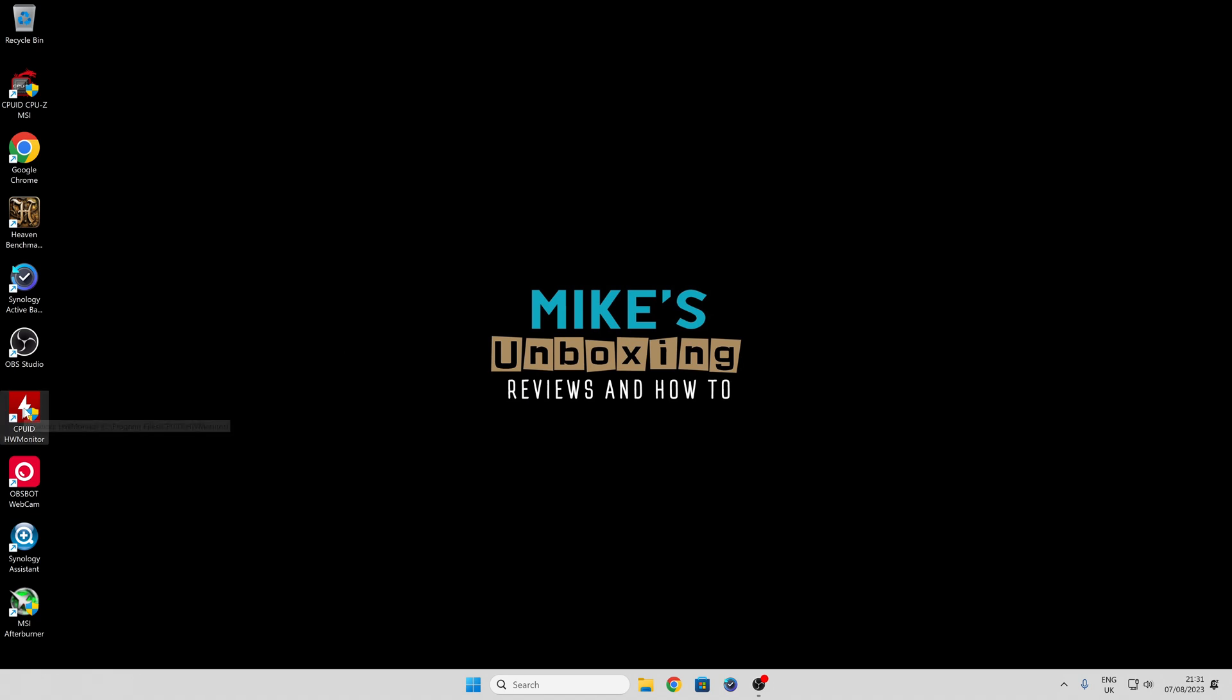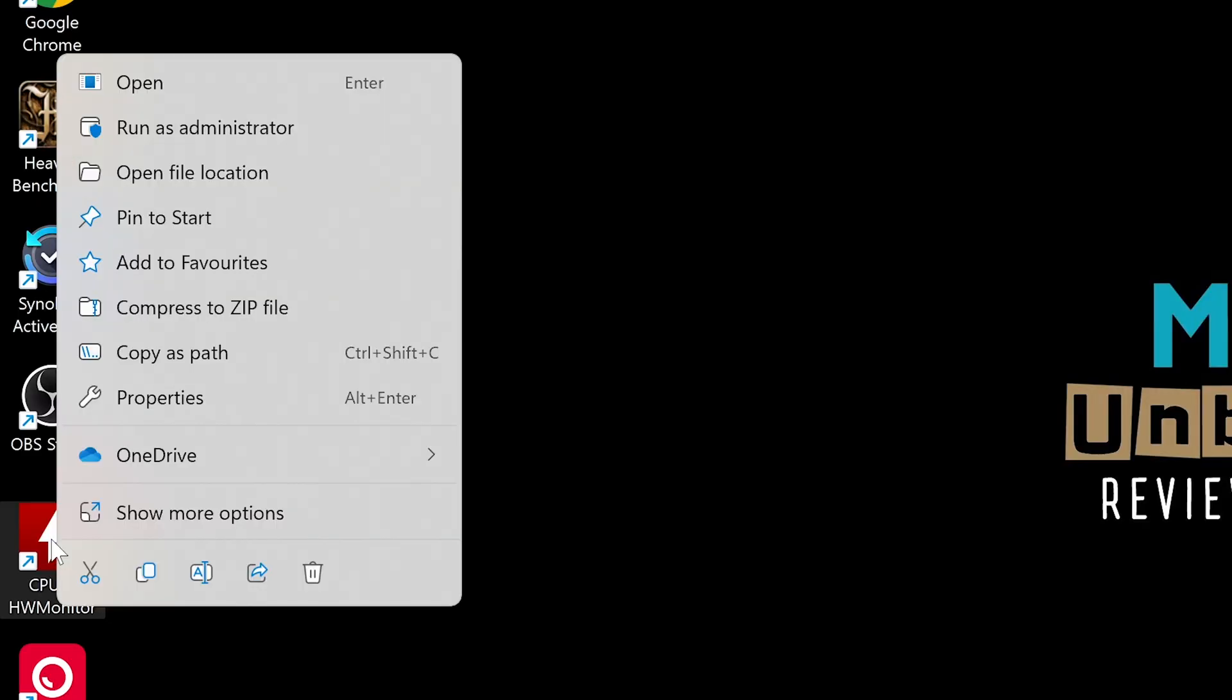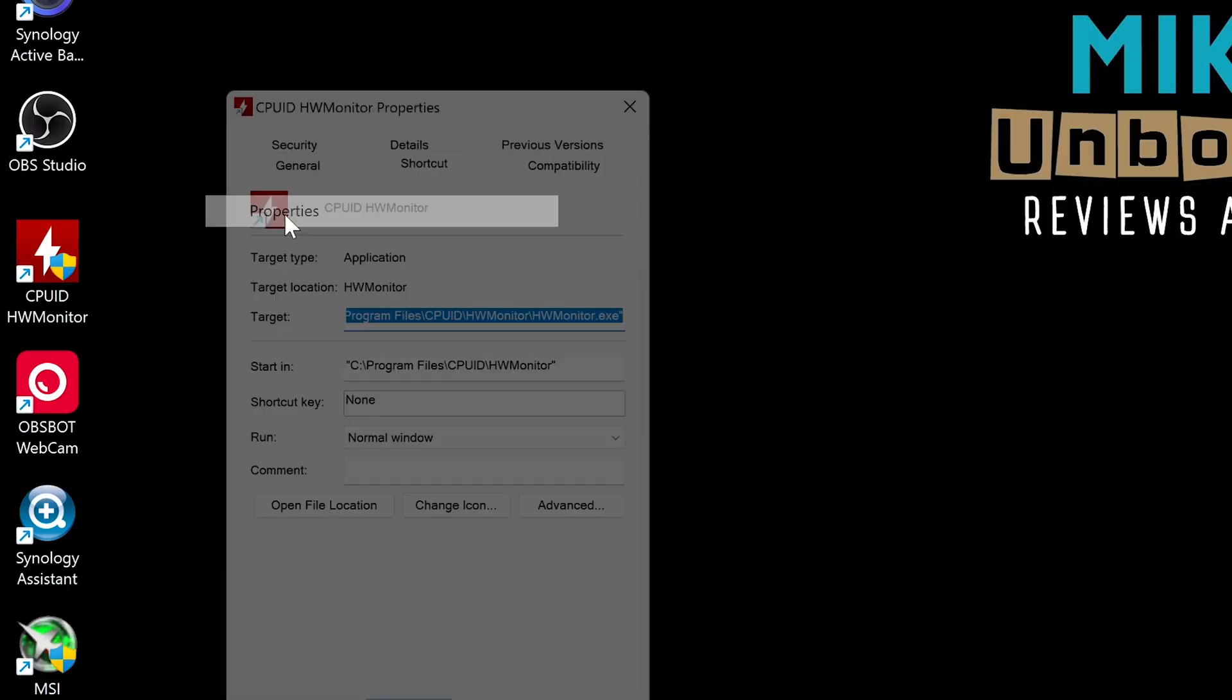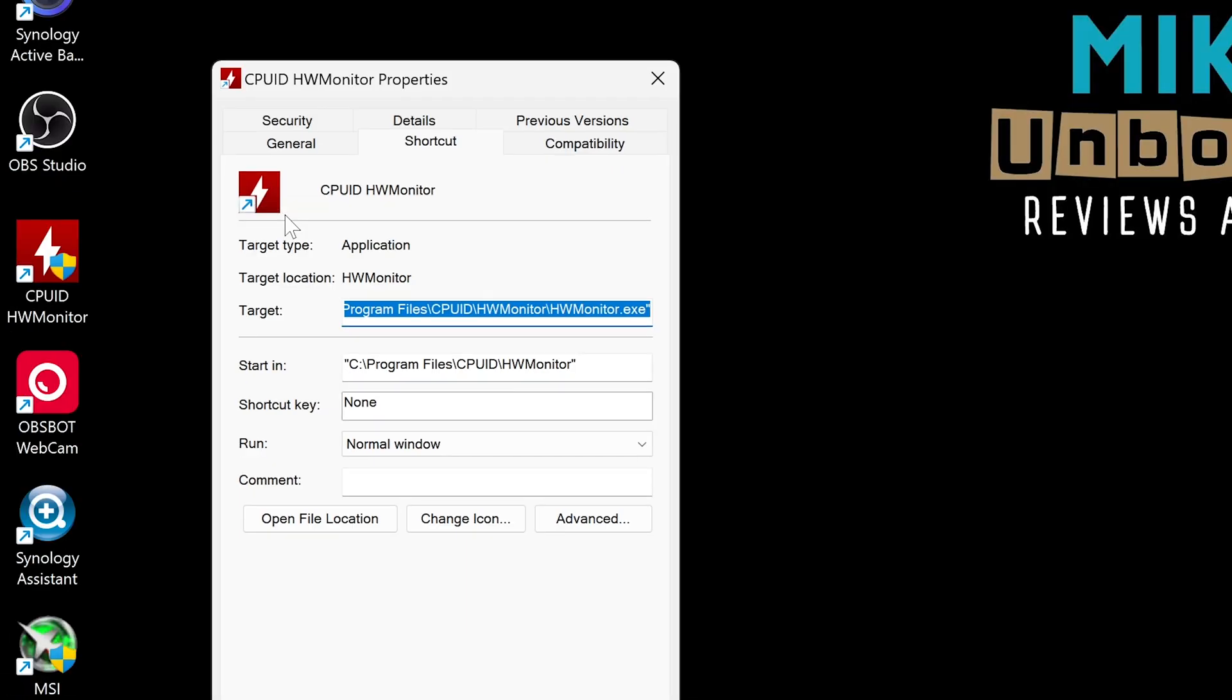Right-click on the shortcut, go to Show More Options, and then we can go to Properties. The section we're concerned with here is Compatibility, so click on Compatibility.